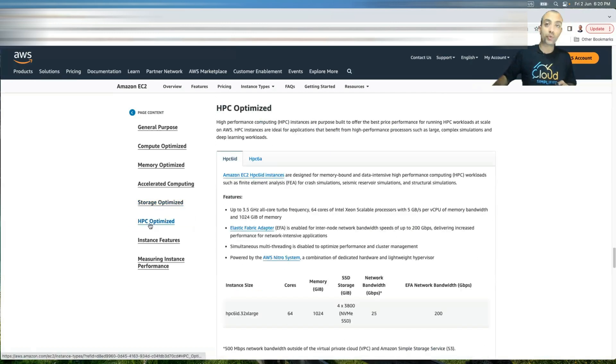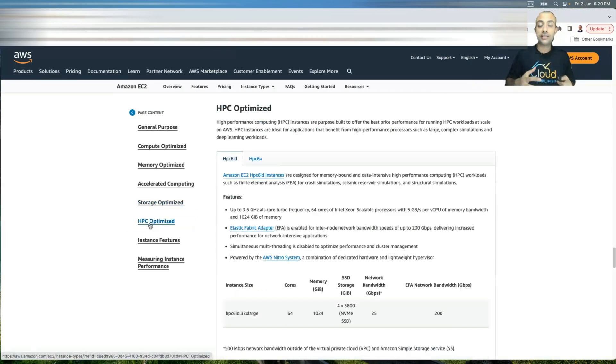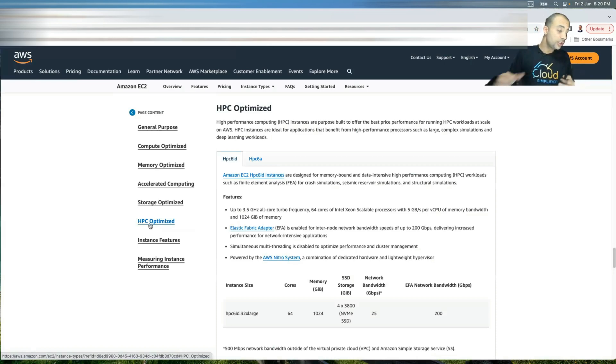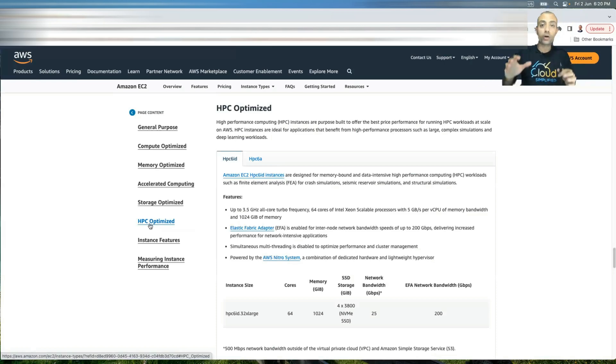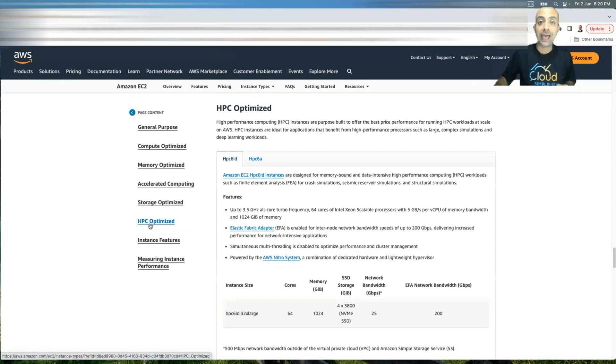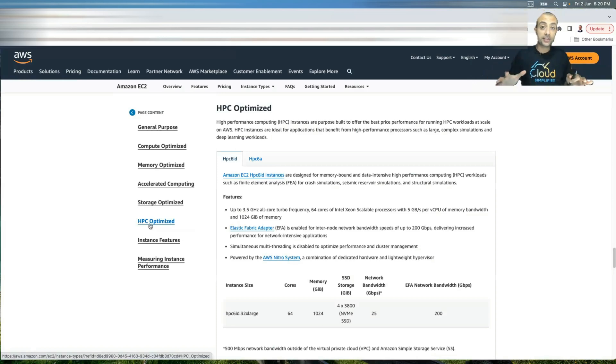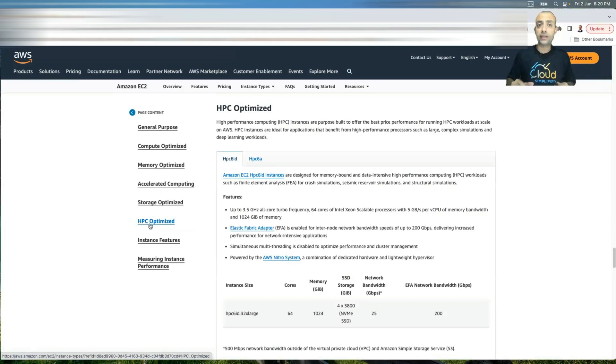And the last one is HPC optimized. And I believe from the name, you can understand these ones are purpose built for applications that are HPC. And very simply, this summarizes the different instance types that we have.